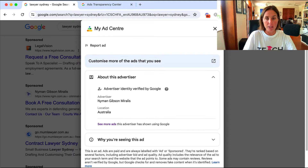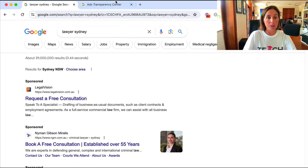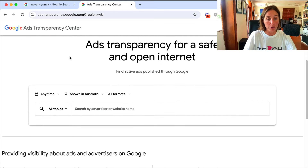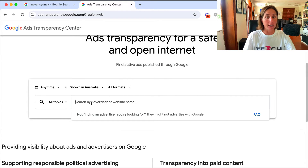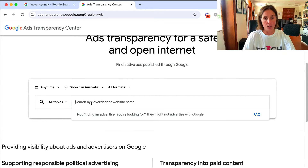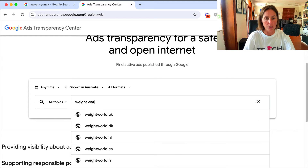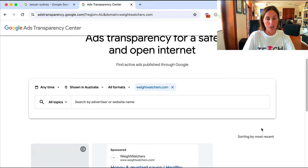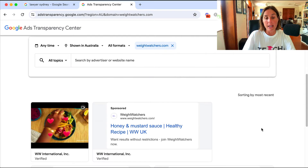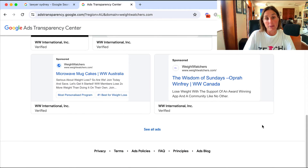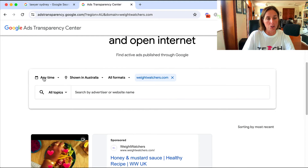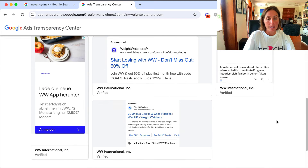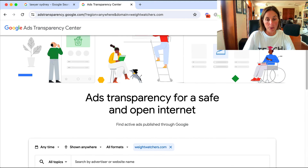This ad transparency tool is really cool. Going back to it without any filtering, I can also search for a particular advertiser I already know about. Let's do Weight Watchers - they're a big business that's definitely advertising. I can type in any known advertiser and go through the same process: choose any time, anywhere, particular formats, and it's going to show me all their ads.